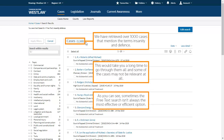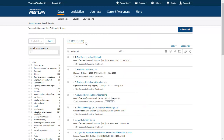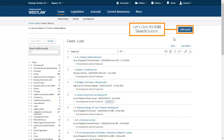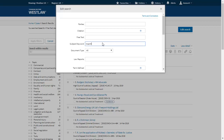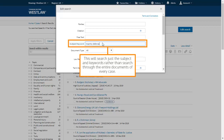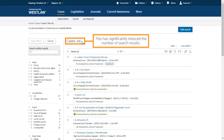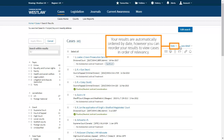As you can see, sometimes the free text search isn't always the most effective or efficient option. Let's click the edit search button. This time we'll move the search terms into the subject/keyword search field. This will search just the subject and keywords rather than search through the entire documents of every case. This has significantly reduced the number of search results. Your results are automatically ordered by date; however, you can reorder your results to view cases in order of relevancy.